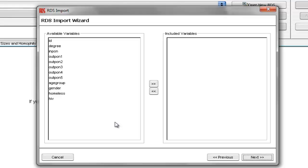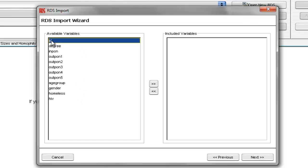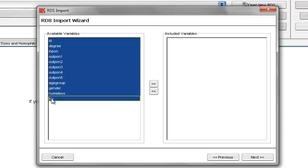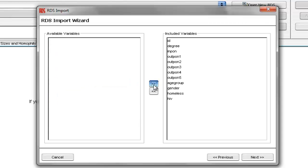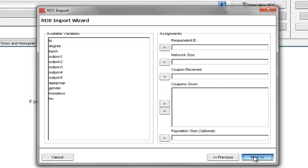we'll select all the variables we want to import into RDSAT. In this example, we'll be importing all of the variables by first selecting the top variable, holding down on the shift key, and selecting the last variable, and then selecting the right arrow button. And then we select Next.